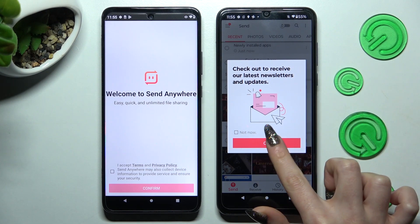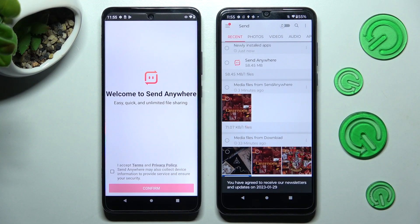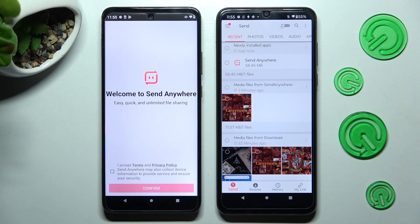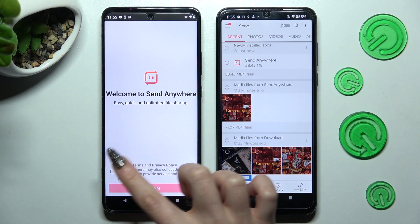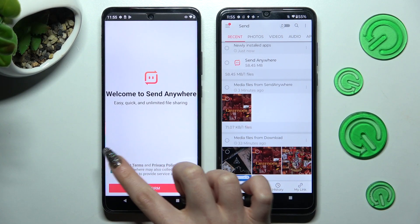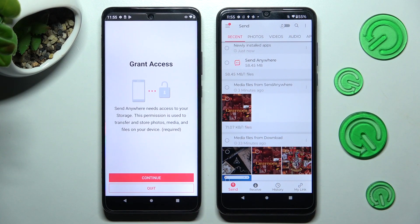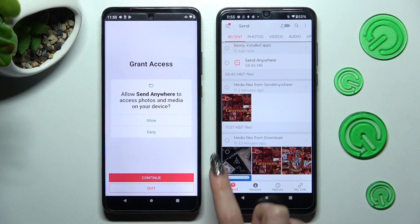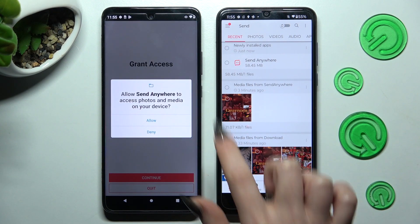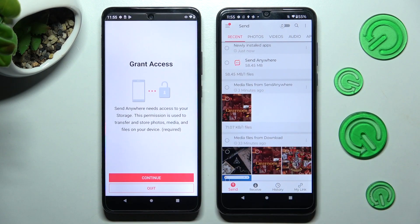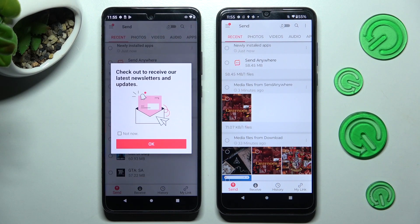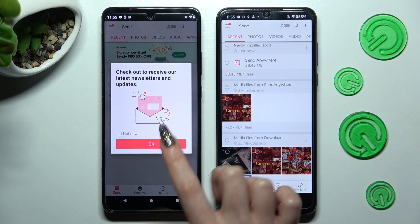Then do exactly the same on your Motorola Smartphone: I Accept, confirm, continue, allow. OK!